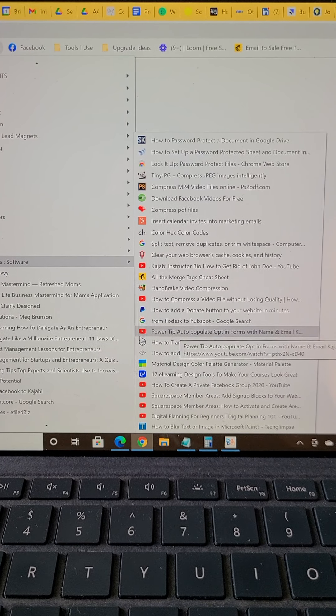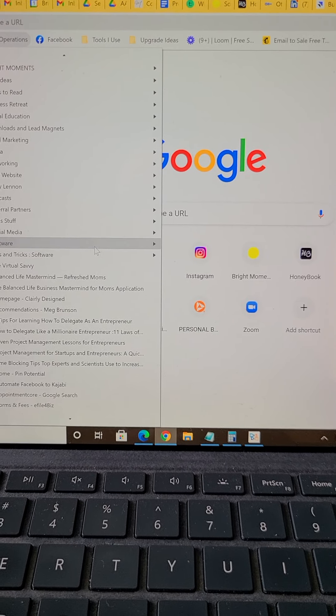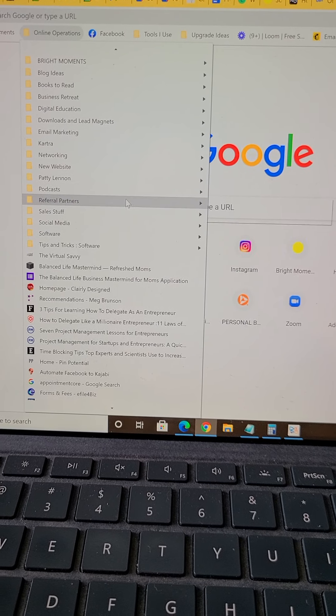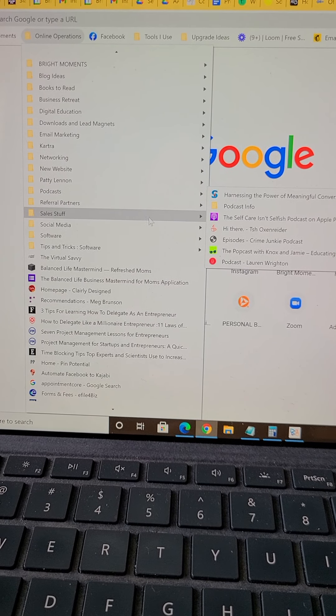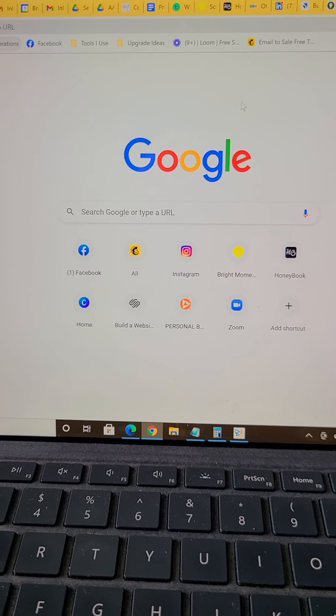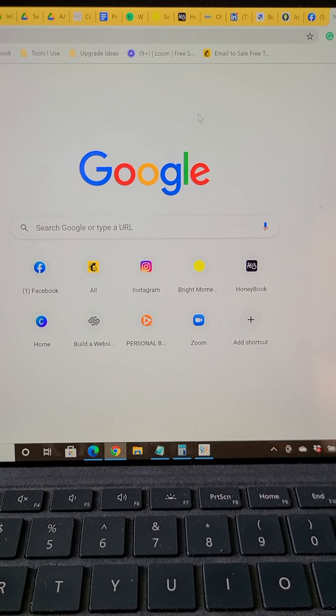And then within these folders I have things that are a little bit more organized, and I'm able to get to them right away.